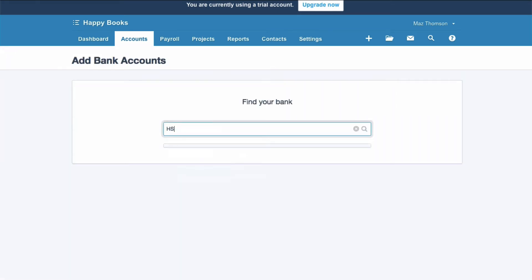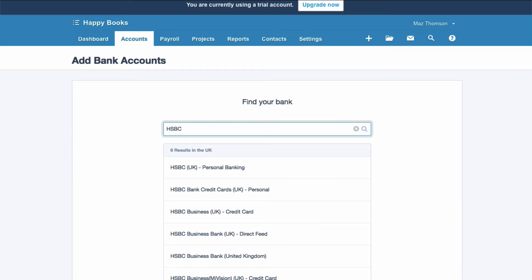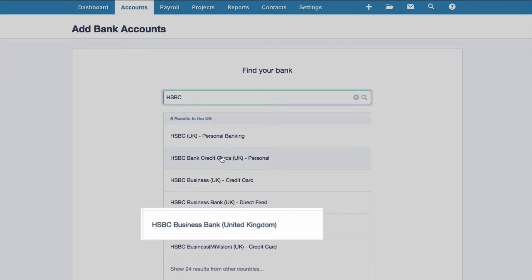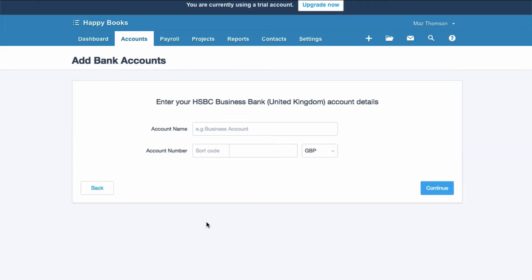Still going to select HSBC. I'm going to choose business banking where it's not a direct feed.